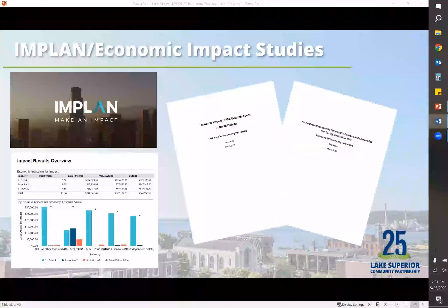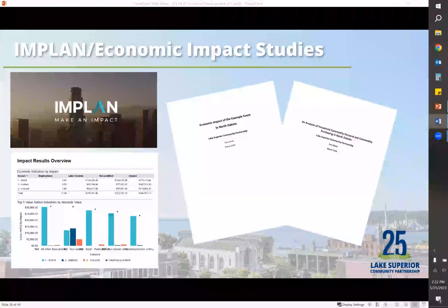IMPLAN — we've had this for a couple of years — allows us to do economic impact studies for businesses or events. We did one for the UP 200 so they could show their donors how much of an impact the event was having on the community. These reports break it down so you can see the benefits to the local tax base, the state, and how it affects businesses in the area. There's a small fee associated with these reports, but they can be as in-depth as you'd like — three pages or eleven pages. We don't just do them on events; we can do them on businesses, such as if a business is looking to do an expansion on their building.